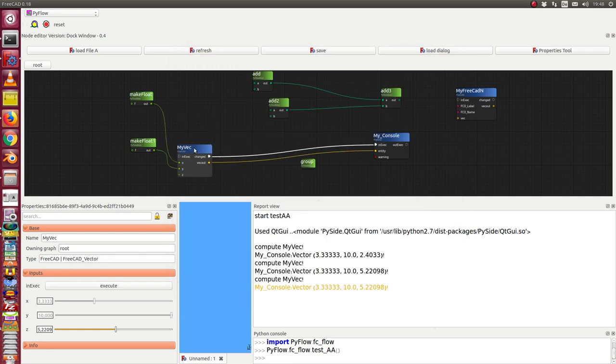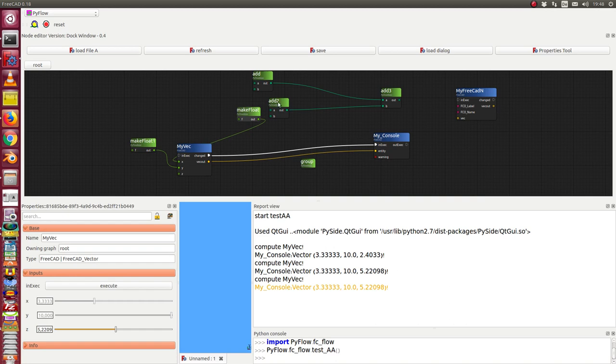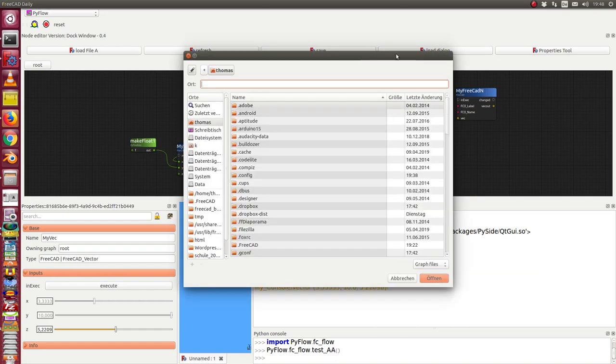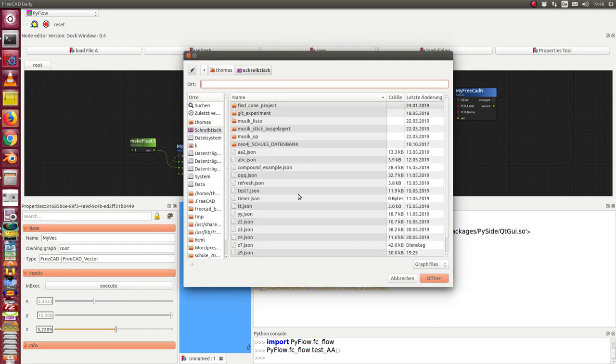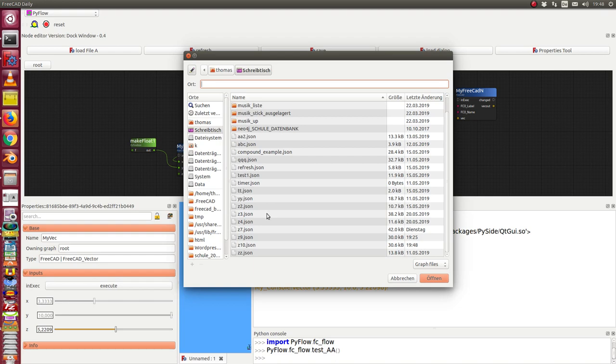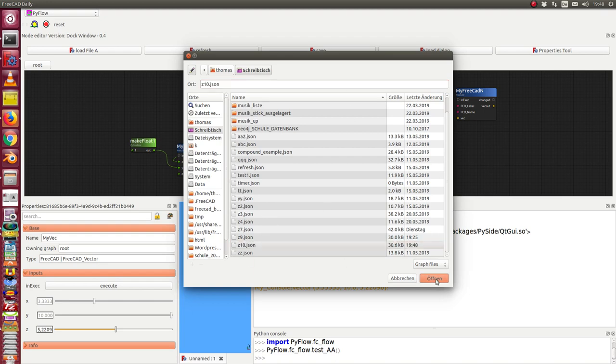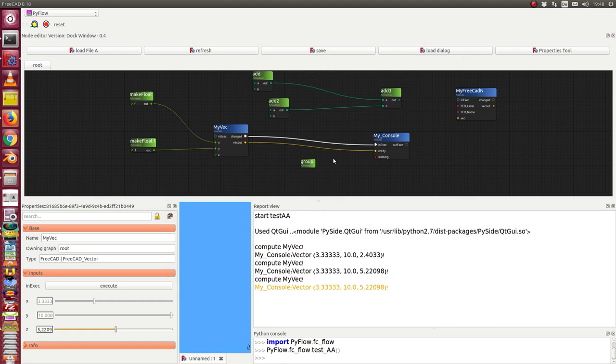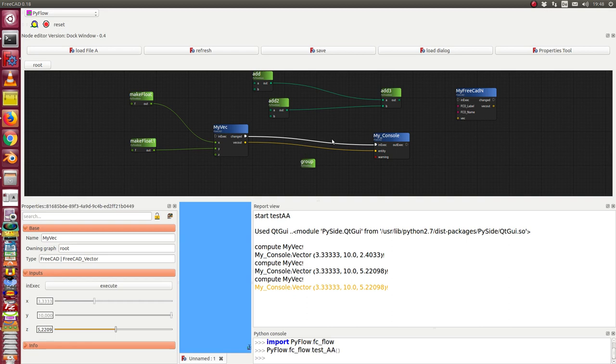Then I can change it all and load it, and I get it back. This is a refresh button. When I change some values here, I can